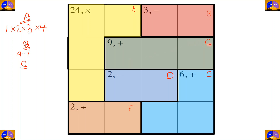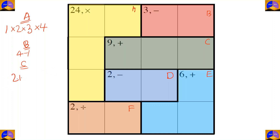In cage C there are three cells and the operation is addition. Three numbers added must equal nine. Since numbers cannot be repeated, the only option is two plus three plus four.